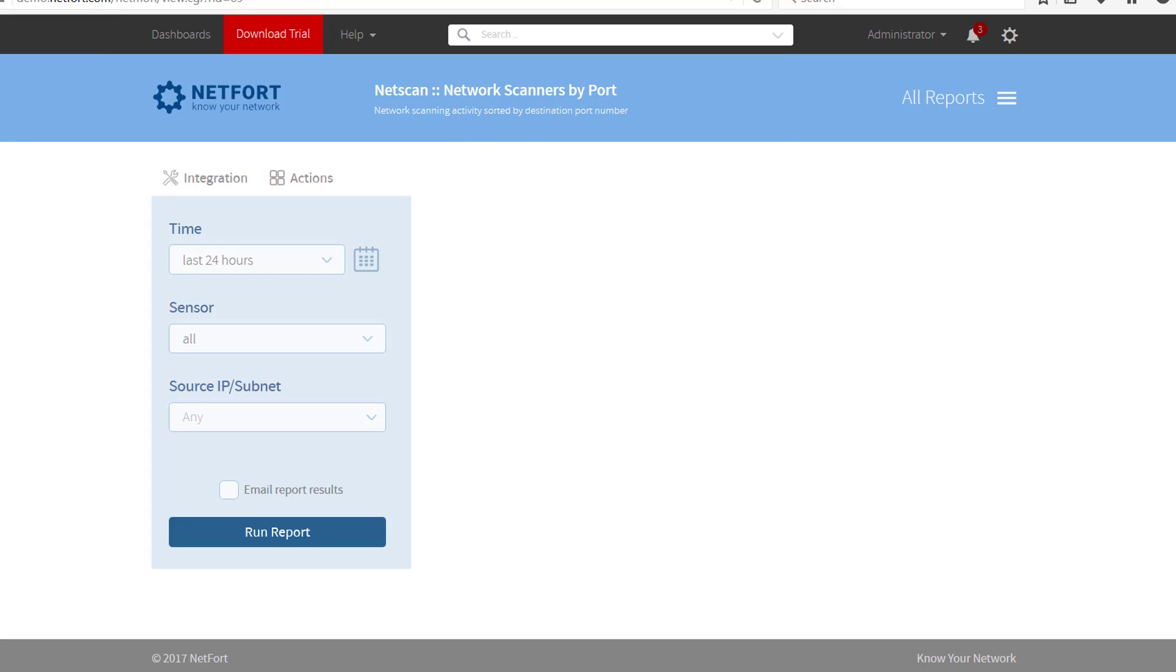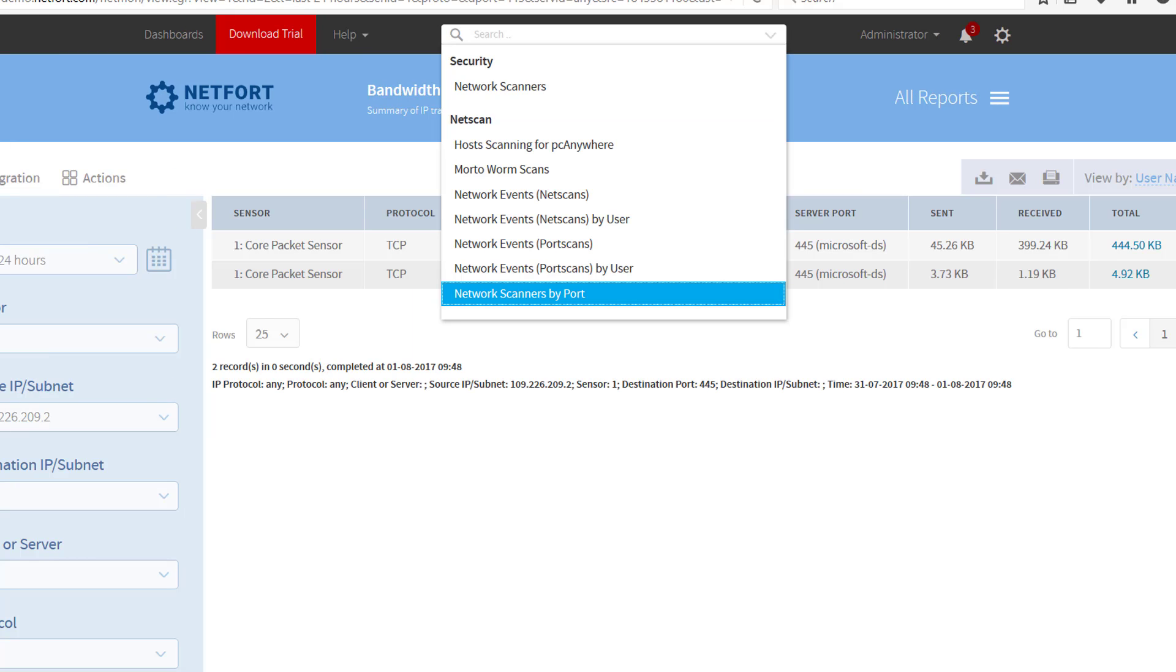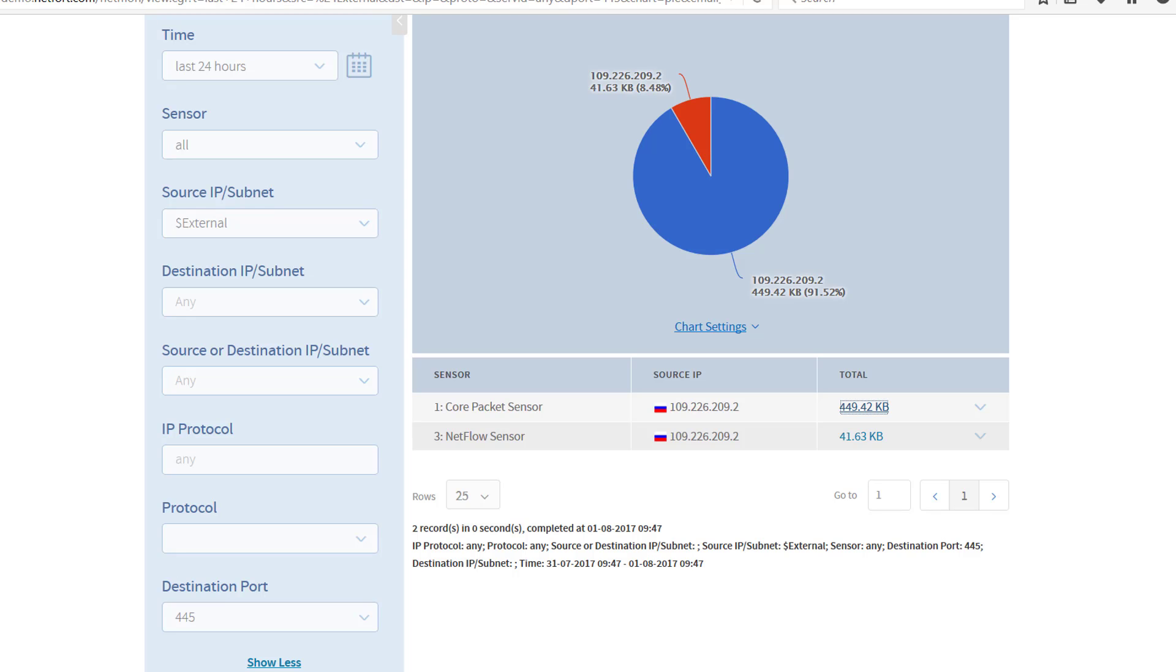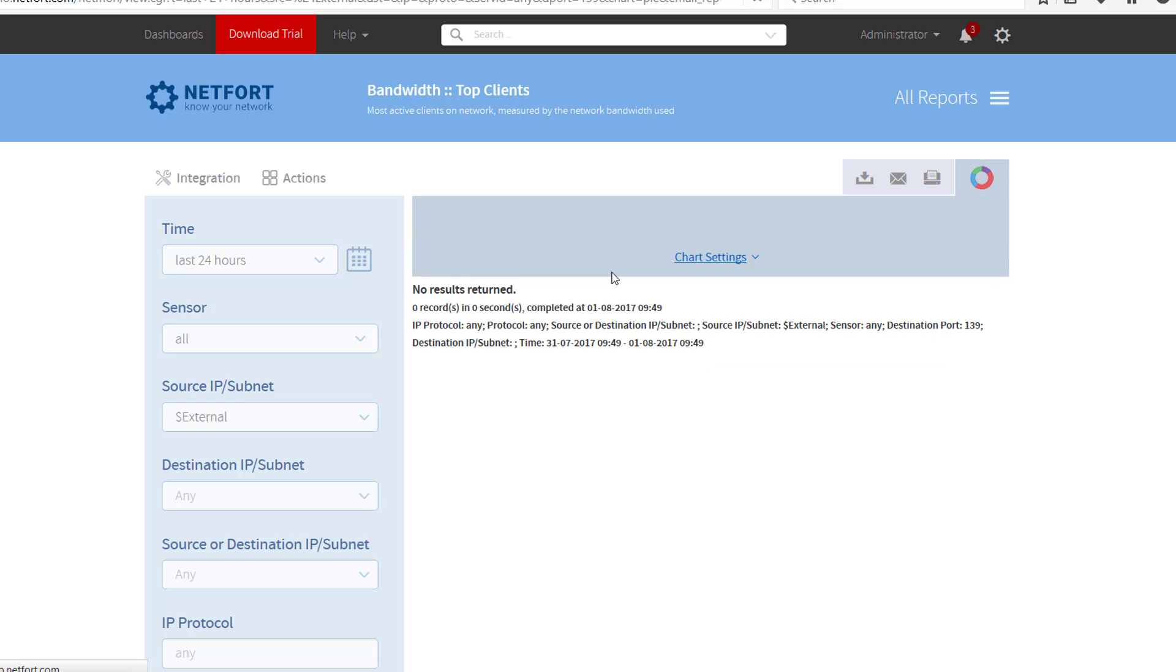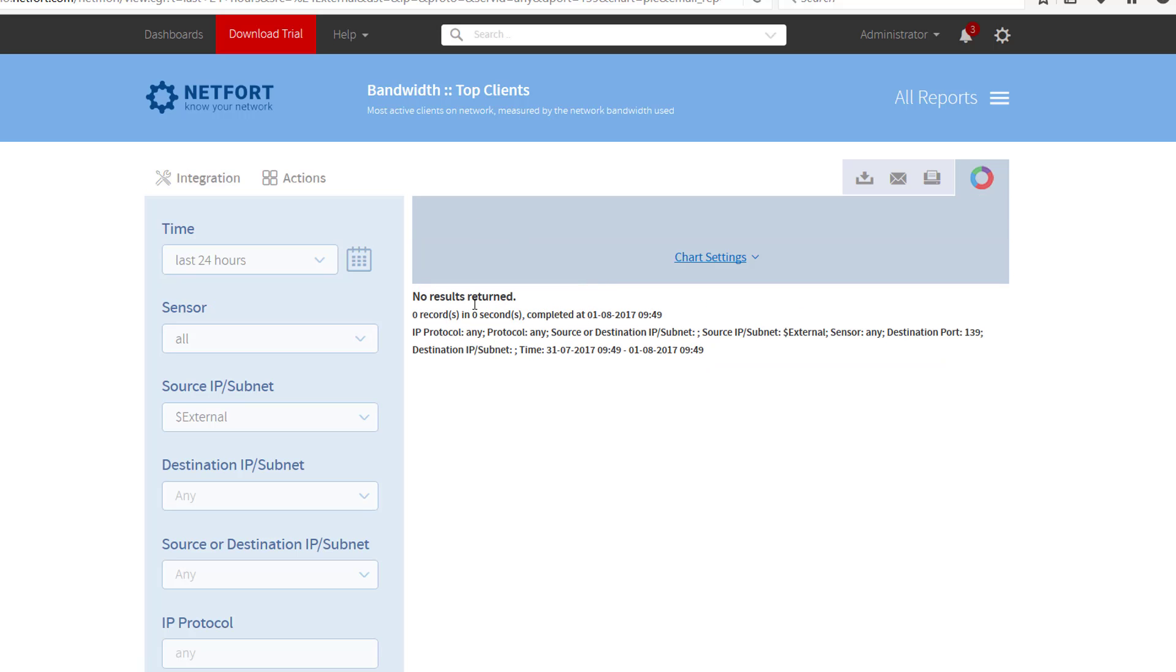One thing I didn't do, let's just go back and review, is I didn't check for anything over 139. Let's just quickly check that. The more common port is 445, so I don't have activity on 139.